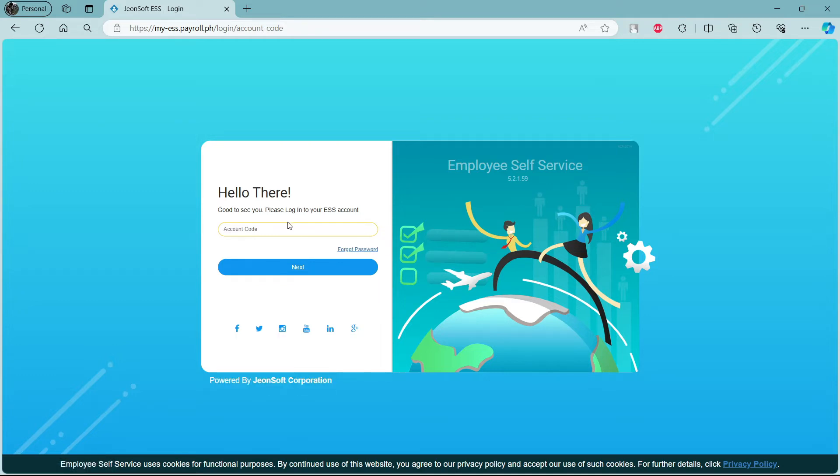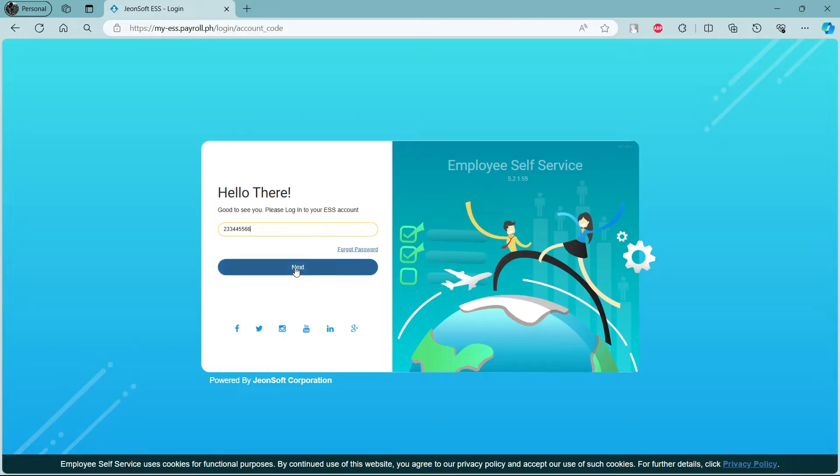You can login to your Jornsoft ESS Payroll account through this. So go ahead and write down your account code which has been given to you and then click next.